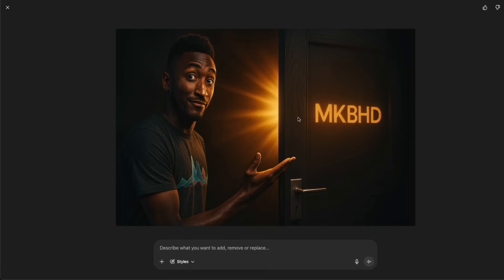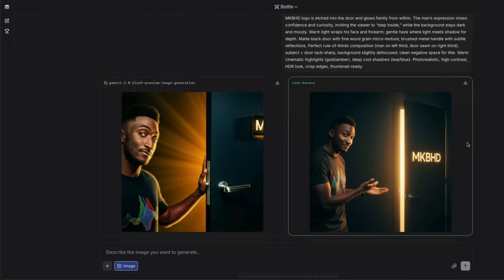To put this in perspective, this is what GPT-5 gave. Even though I liked what GPT-5 did in terms of colors and contrast, his face looks like he hasn't eaten for a week — he looks like an ultimate frisbee player. I don't think MKBHD is ever going to look like that, so I'm not going with this. Nanobanana on LM Arena has done a tremendous job in comparison.